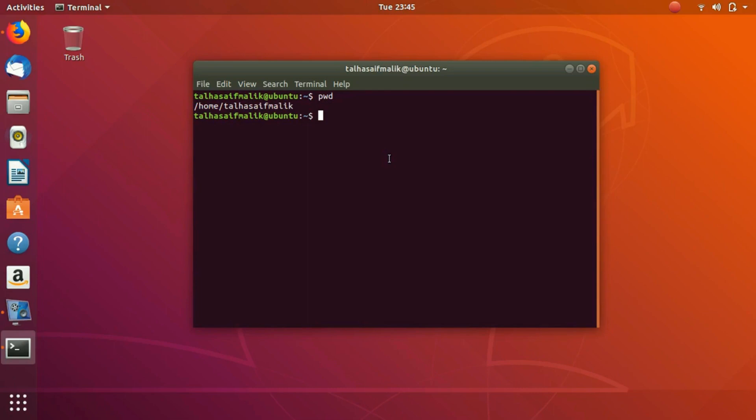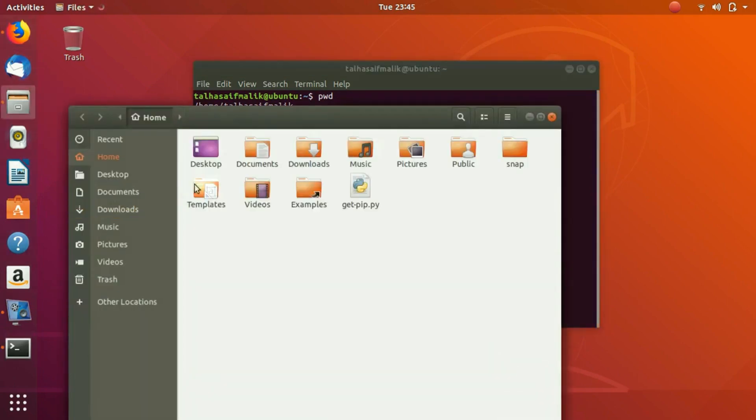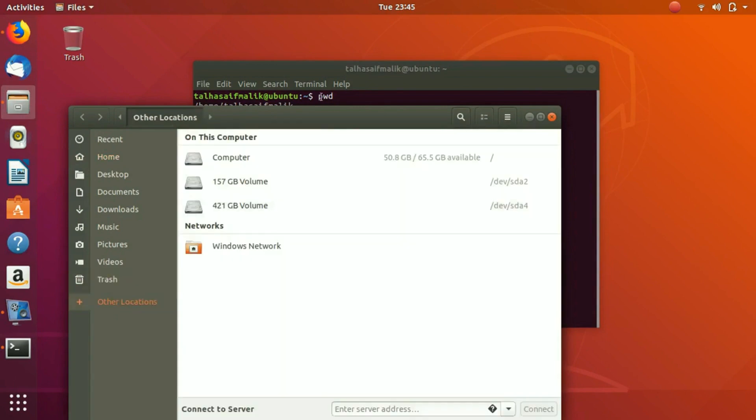Now we have seen which present directory we are in. The next command that we are going to discuss is cd. cd stands for change directory. We are going to discuss that in a future video in more detail, but for now we are just going to perform the basic task. This is basically the syntax: you write cd wherever you want to go. Right now we are here in our root folder.